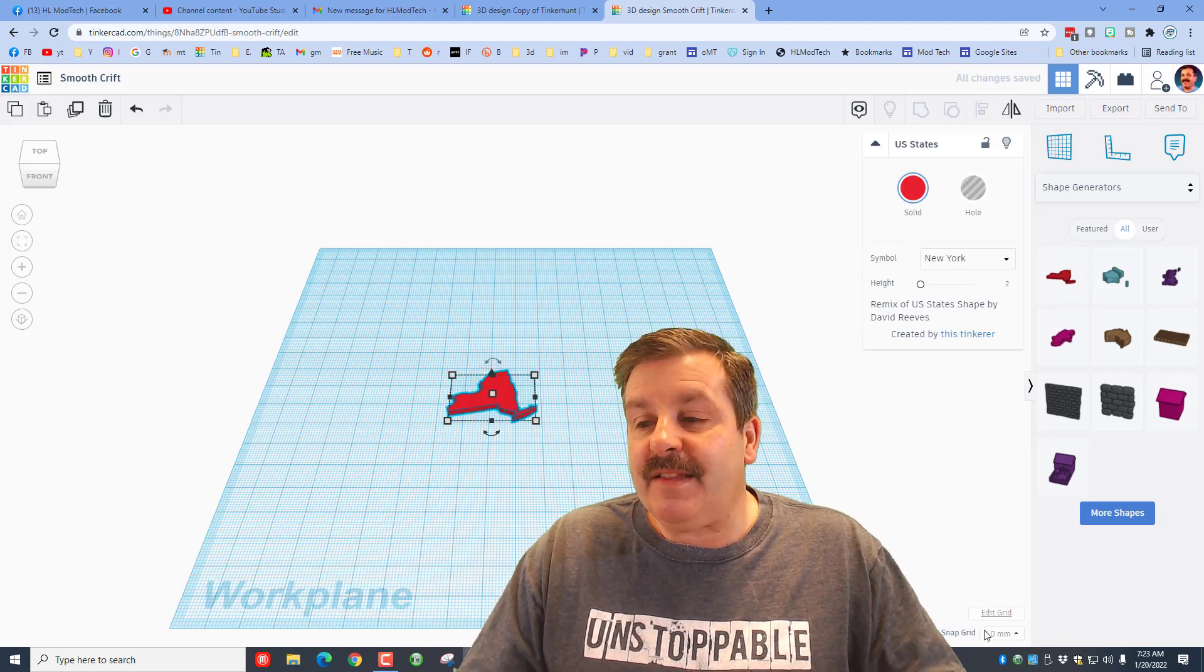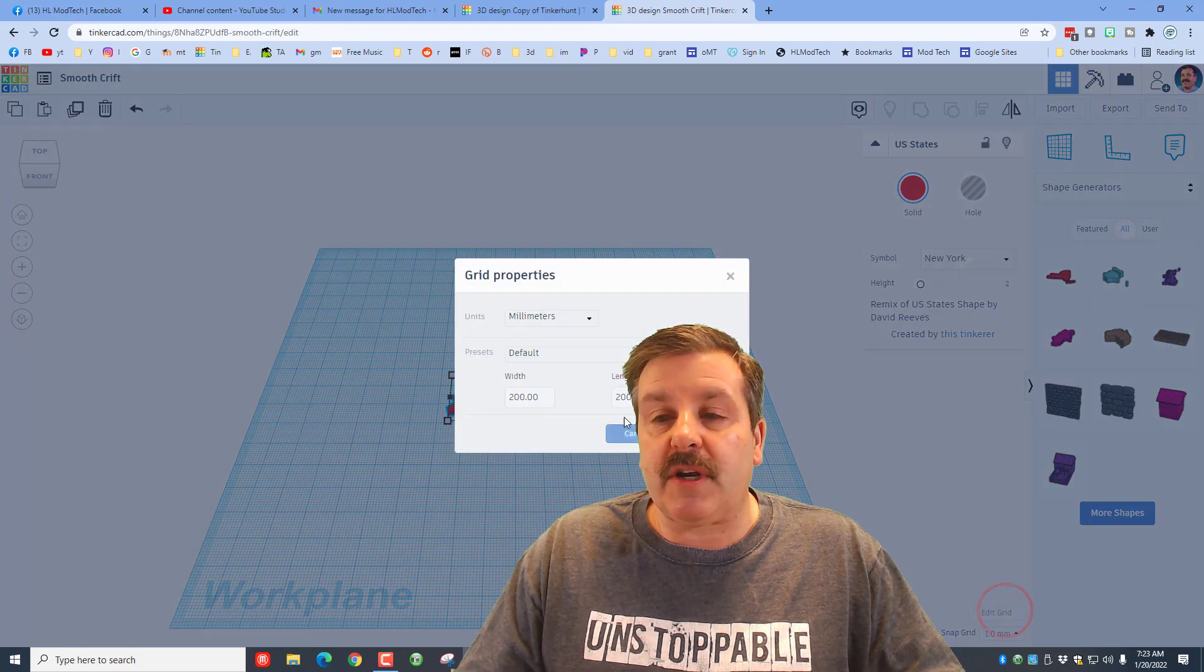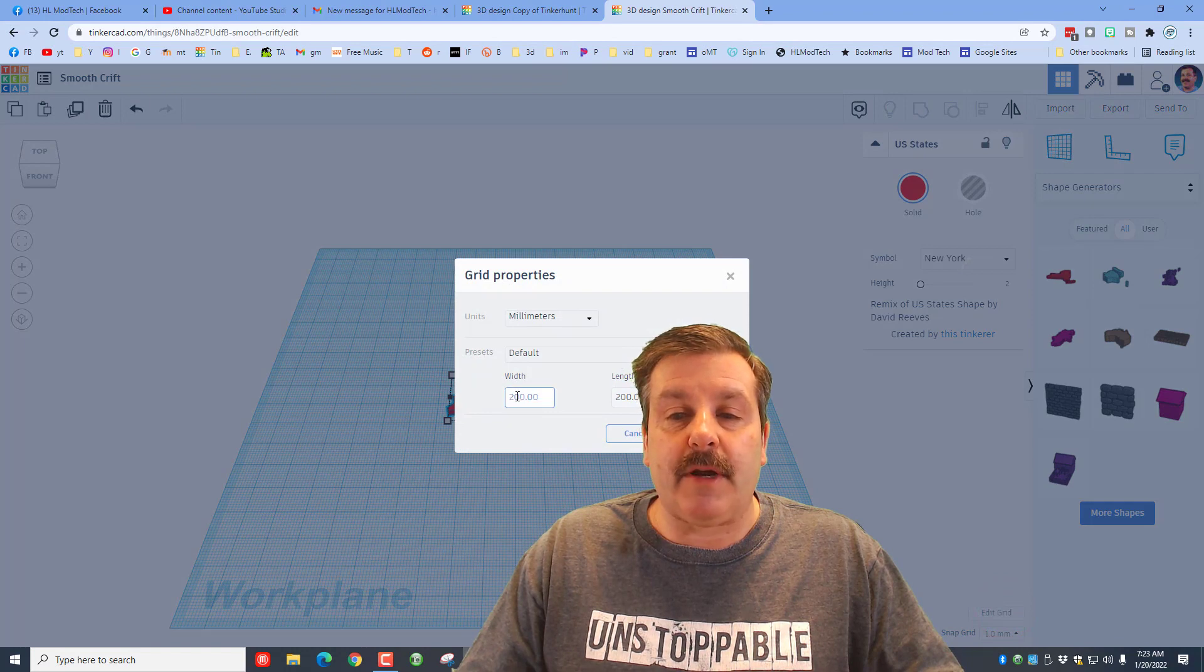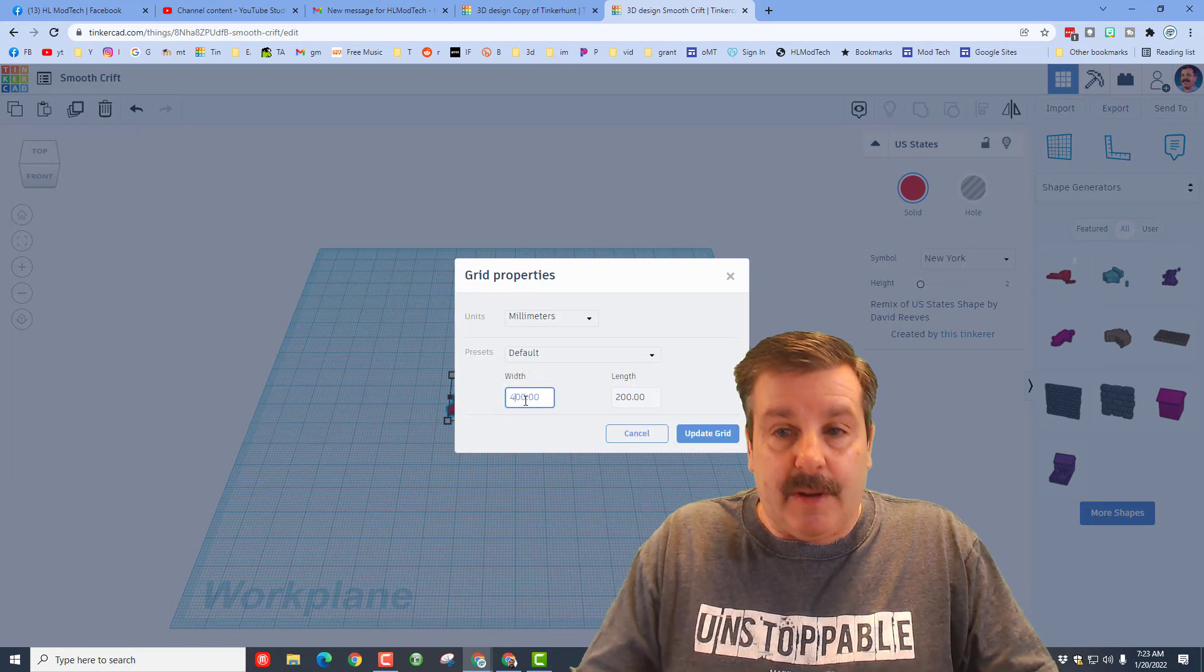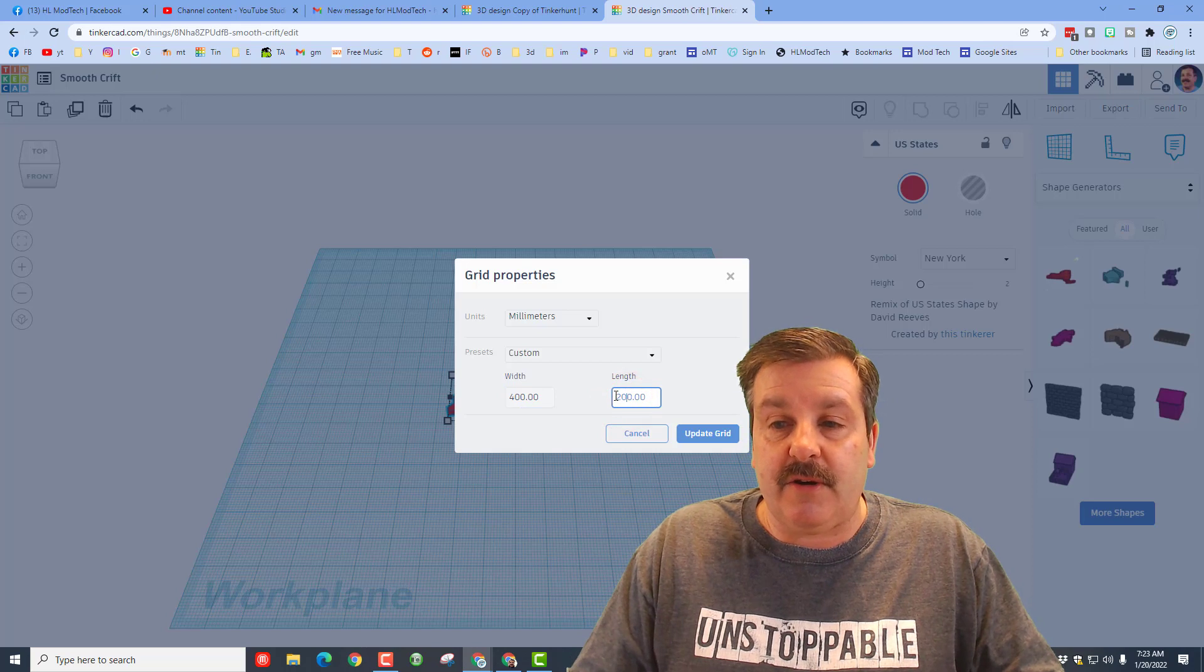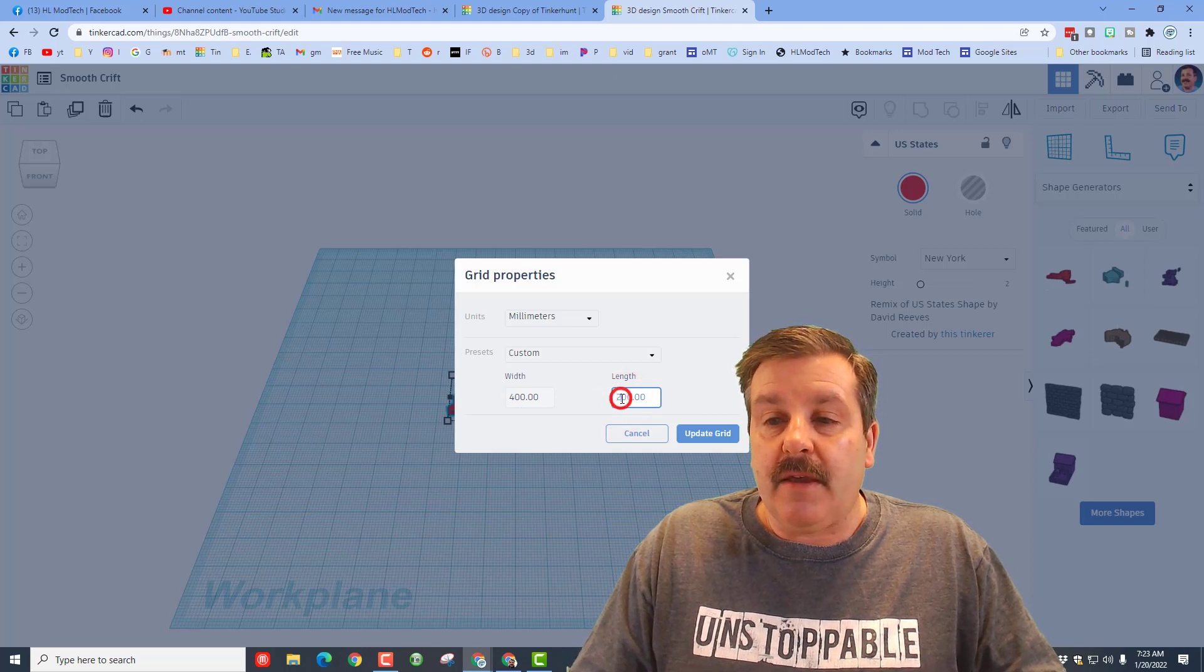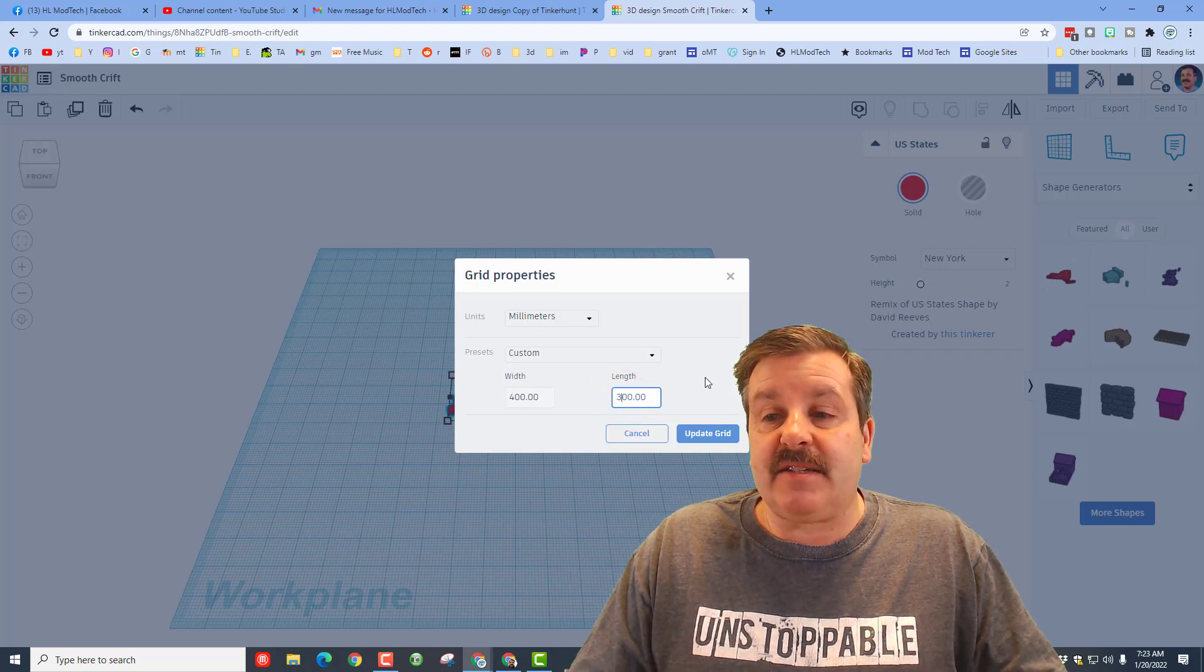Now to fit these, you need a bigger world. So we're going to click the snap grid. I don't know the exact number, but I'm going to show you how to change it. We're going to do 400 by 300, backspace, press enter, and it'll update that grid so you've got more room to play.